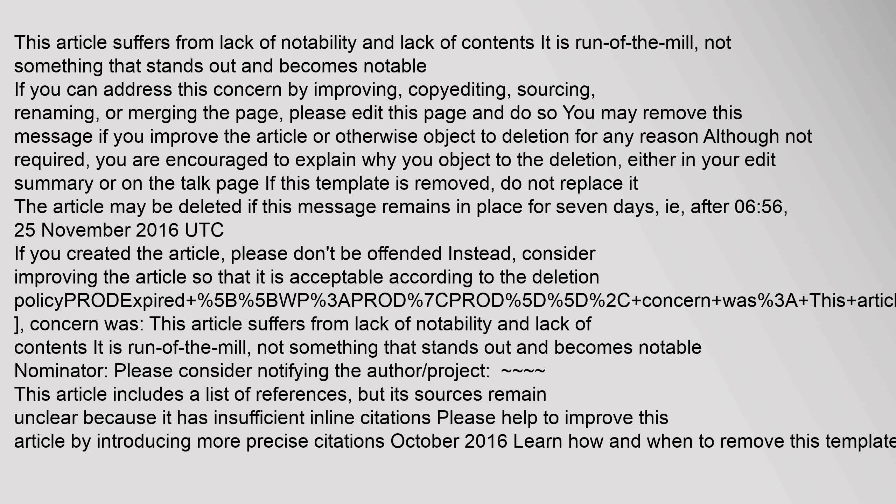Nominator: Please consider notifying the author. This article includes a list of references, but its sources remain unclear because it has insufficient inline citations. Please help to improve this article by introducing more precise citations. October 2016. Learn how and when to remove this template message.